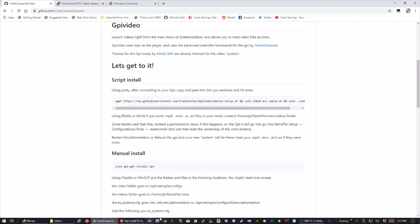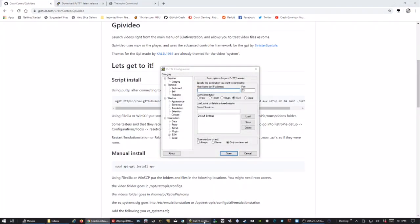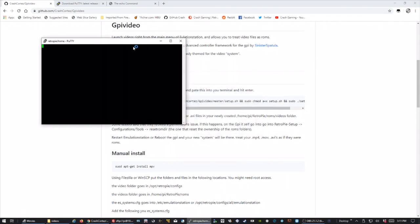So then what you'll want to do is go to my GitHub page. Go ahead and open up your Putty. You can type in your IP address or you can just simply type in RetroPie. And then of course it's Pi. And then when you type in Raspberry, you won't see anything, so don't worry about that. Type in Raspberry and hit enter.